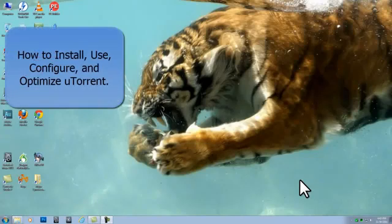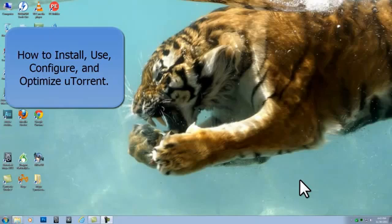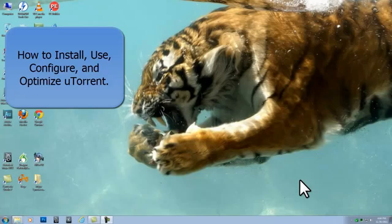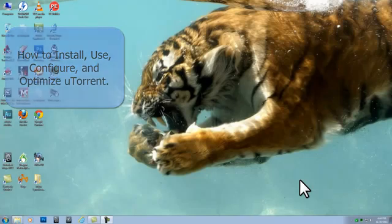Hello and welcome. In this tutorial we will cover what BitTorrent files are and how to download them with uTorrent. We will cover step by step how to install, use, configure and optimize uTorrent. We then download a torrent and review the information and options available when downloading a file.